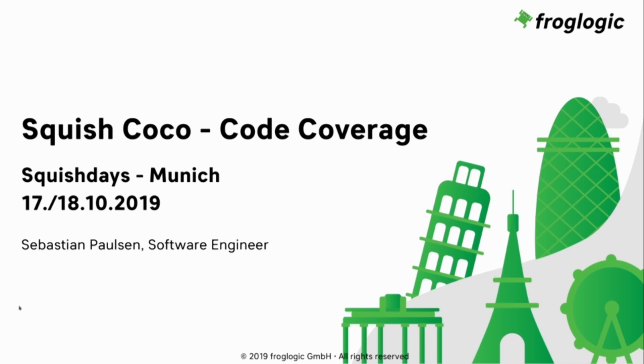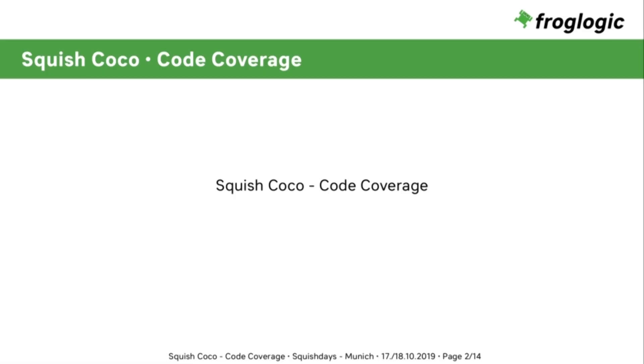Hello and welcome to this talk about SquishCoco and code coverage. My name is Sebastian Paulsen and I'm a software engineer at FrogLogic. You may ask yourself, what is code coverage and what is SquishCoco? Those two topics are handled in this presentation. So follow me.